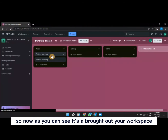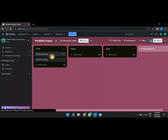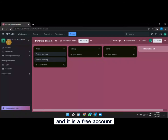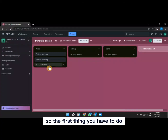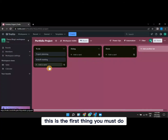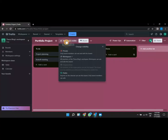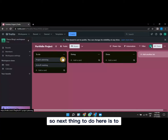Now you can see your workspace has been created — this is the free account workspace. The first thing you need to do is make sure this workspace is set to public. Come here and make sure the workspace is public.